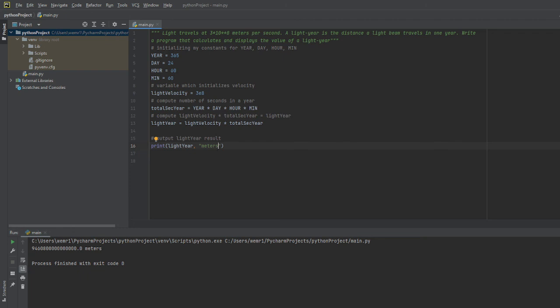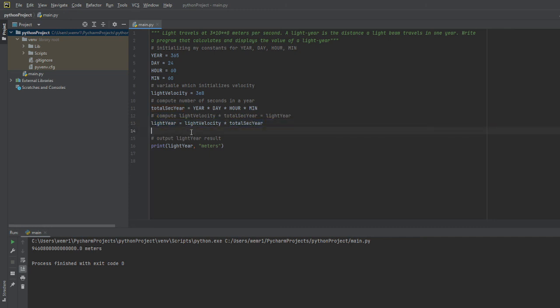You'll see this whenever you do a dimensional analysis of this formula. You'll notice that this is measured in meters per second, and then this one is measured in seconds per year, so the seconds cancel and it gives you the actual distance.